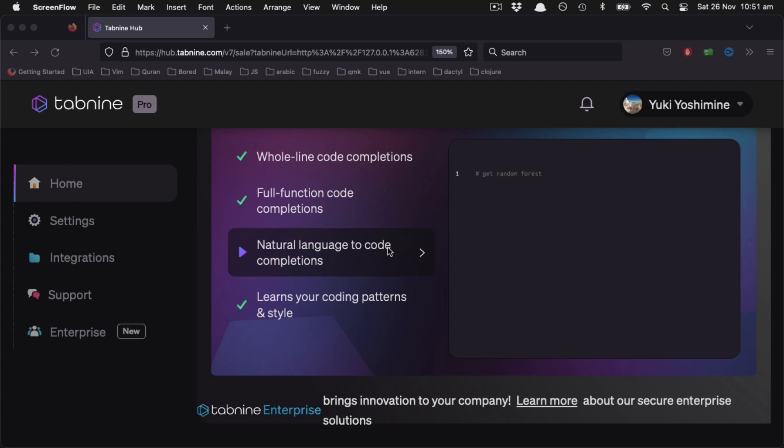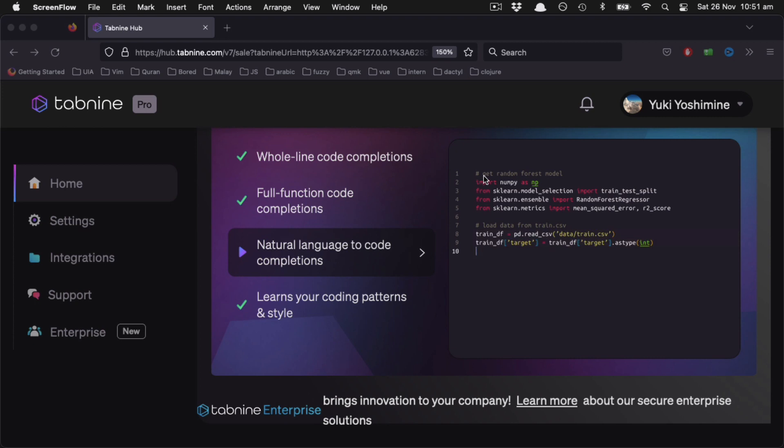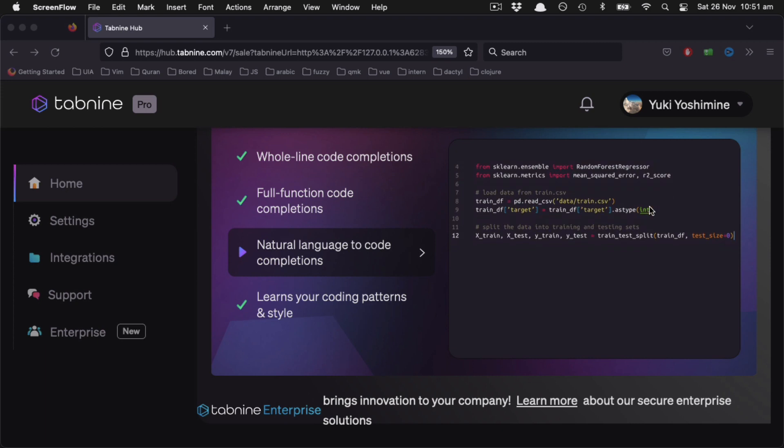So Tabnine claims that it can also suggest English language, helping you complete a comment. And based on this comment, it can suggest lines of code just like GitHub Copilot.